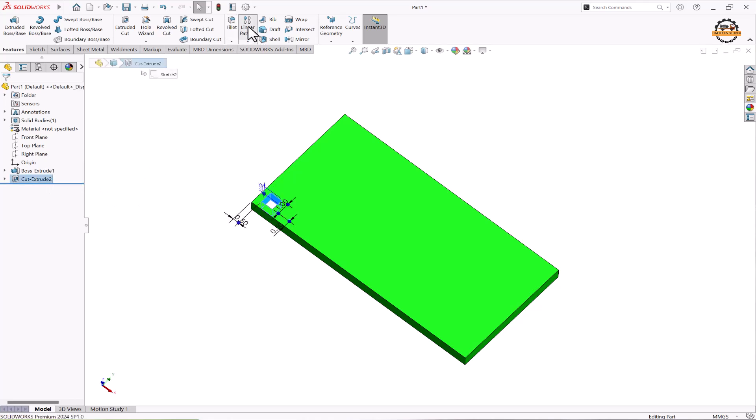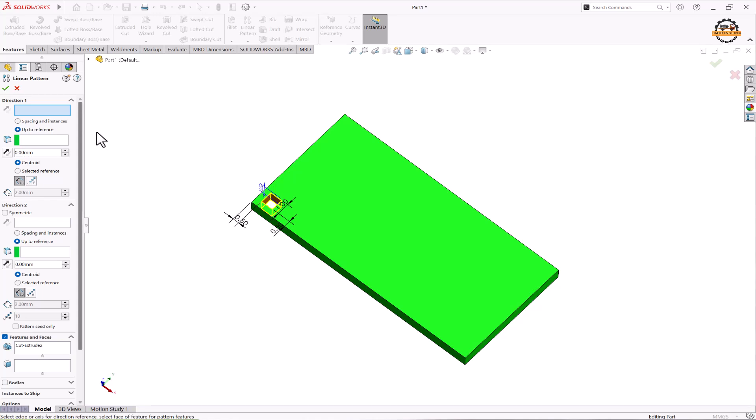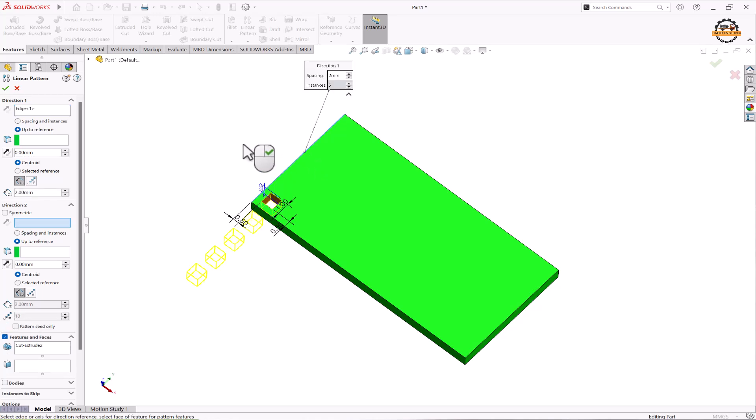We'll go to linear pattern. Now here we have to select the option up to references. First we'll specify the direction in which we are going to pattern. For that I'll specify this edge.